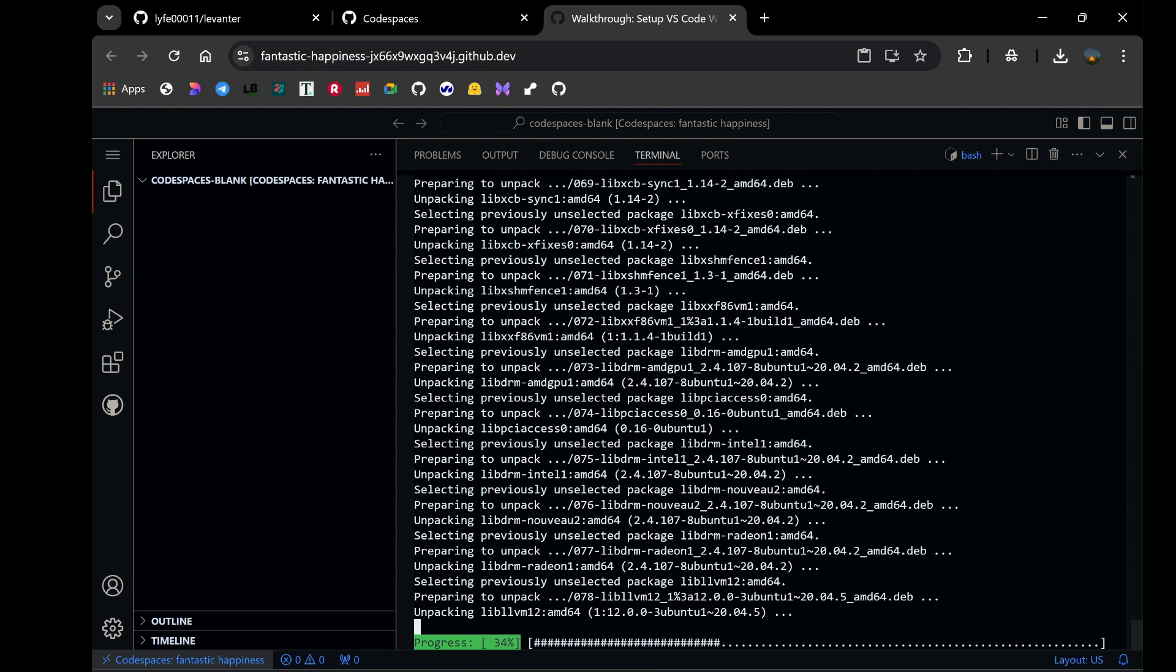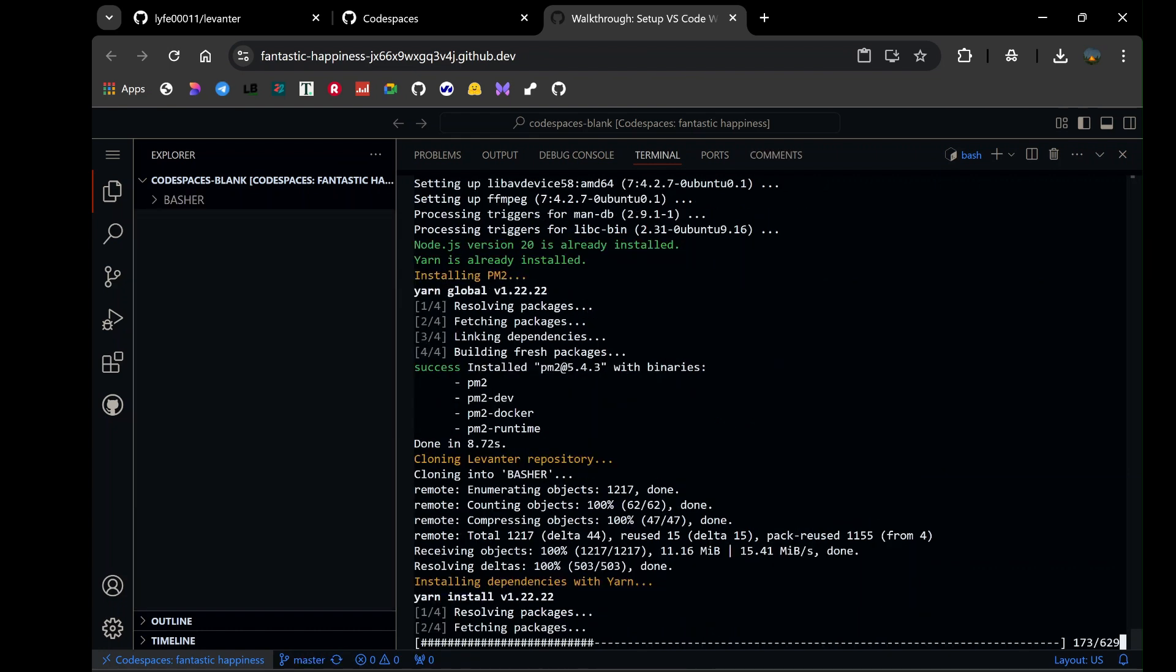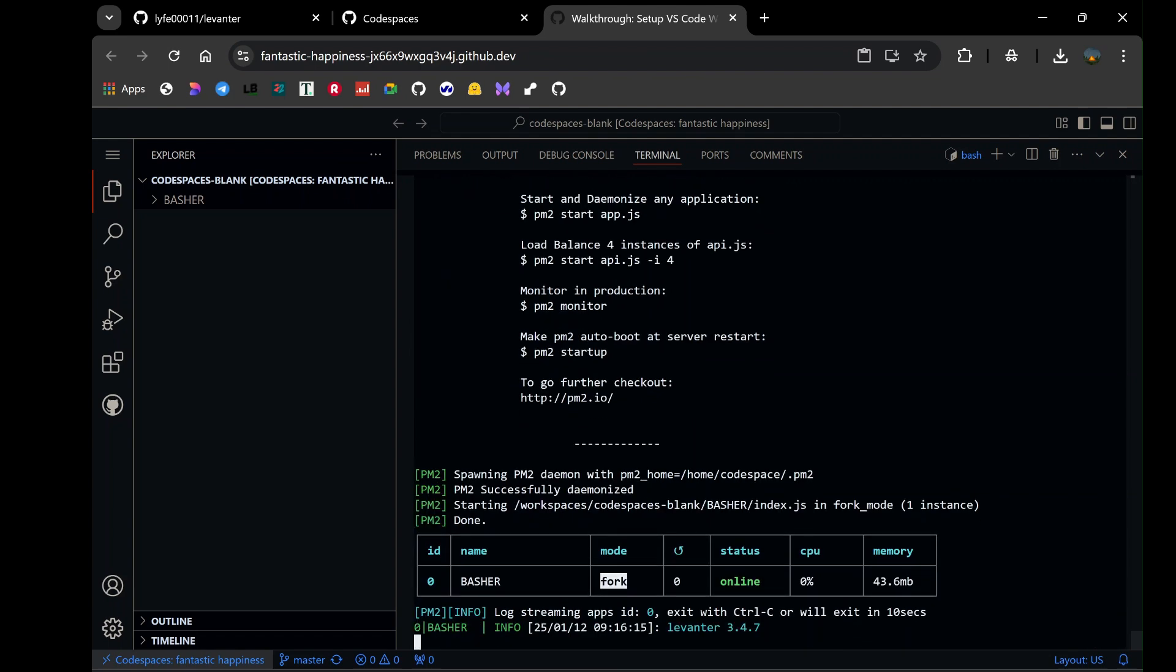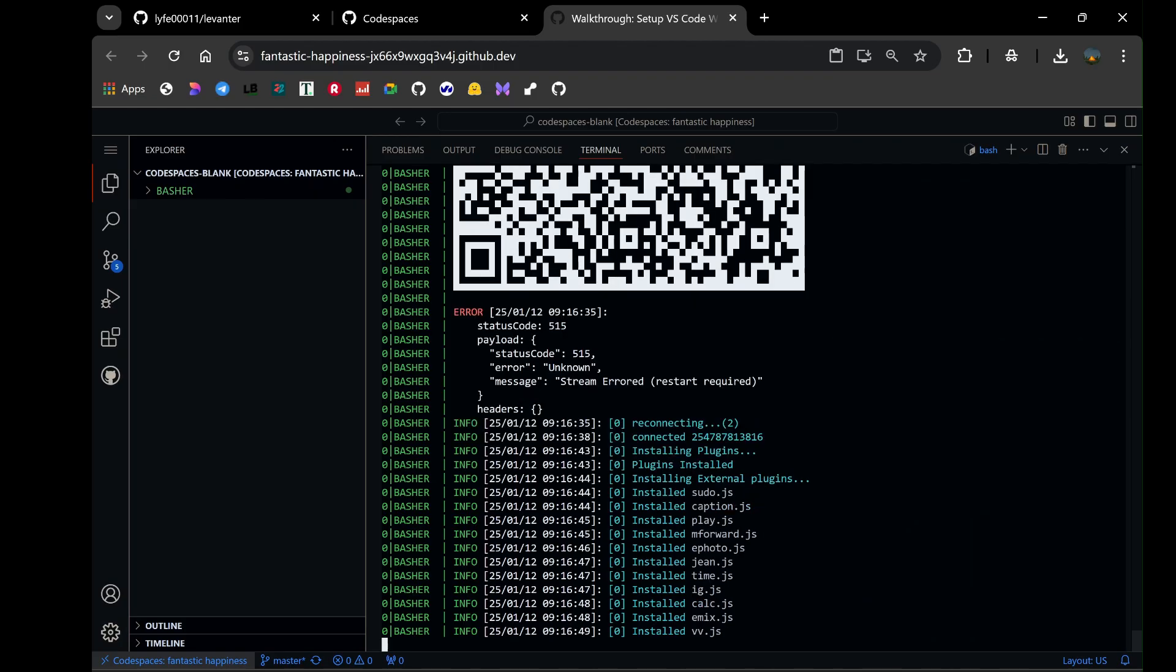During the installation, you'll encounter a crucial step: scanning a QR code. This step is what links the bot to your WhatsApp account. Open WhatsApp on your phone and navigate to the Link Devices section, which is accessible via the Settings menu. Tap on Link a Device, then point your phone's camera at the QR code displayed in the terminal.